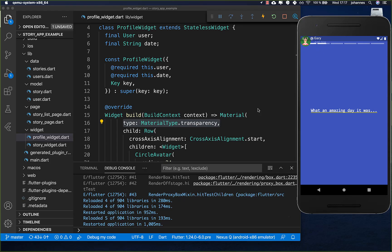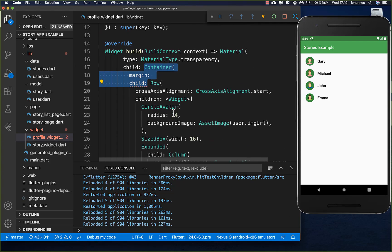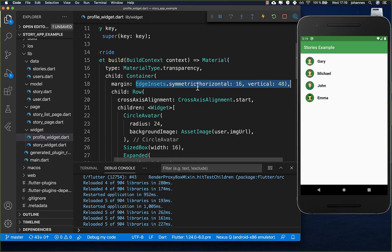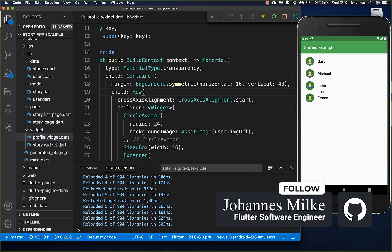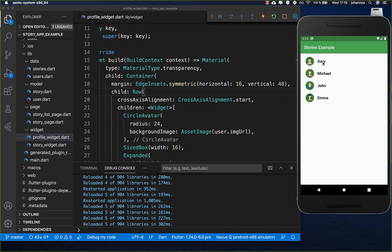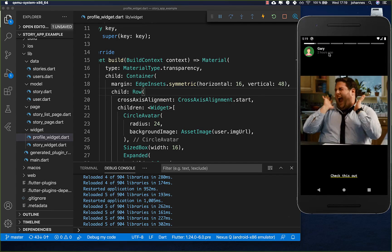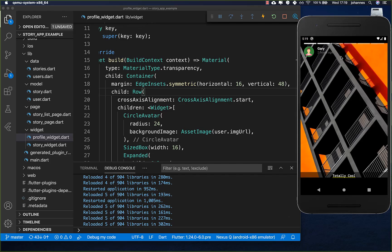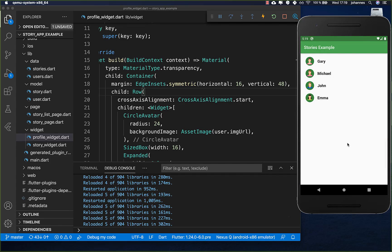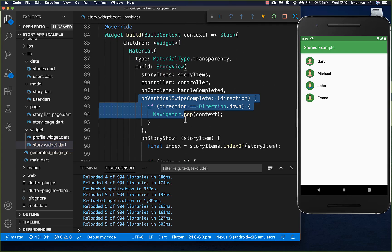We also need to move the profile widget down a bit. We wrap the Row in our profile widget inside a Container and set a margin - horizontally and also vertically - to add space on the left, top, and right sides. Testing it now, clicking on a story shows the avatar at the top in the correct position. Swiping down also works to close the story and go back to the list.